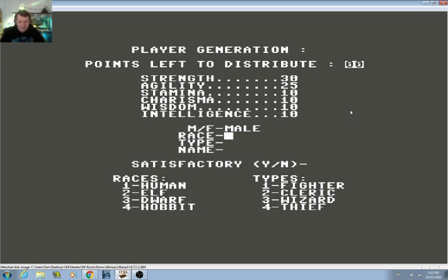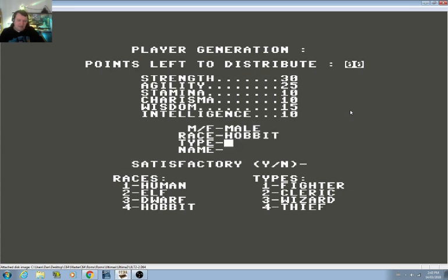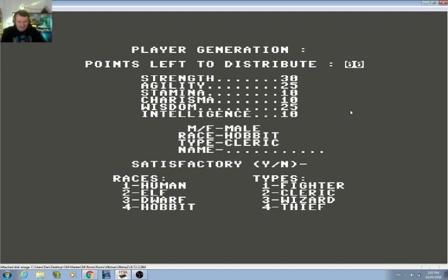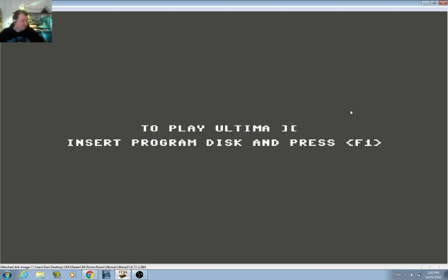We are a male. Hobbits get extra strength. Hobbits are cool, it's a hard hobbit to break. Type is a cleric. Name, Realfus. Satisfactory? Yeah, you bet.